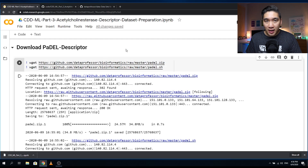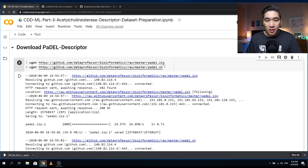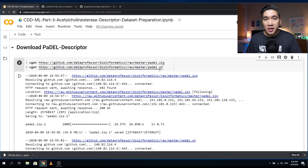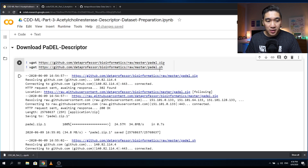I'm going to provide the link to the original website of the developers of the PaDEL descriptors, along with the link to the original research paper. The paddle.zip file has been downloaded, along with the paddle.sh shell script file, containing instructions on how to run the PaDEL calculation. We're going to use PaDEL to calculate the molecular descriptors.